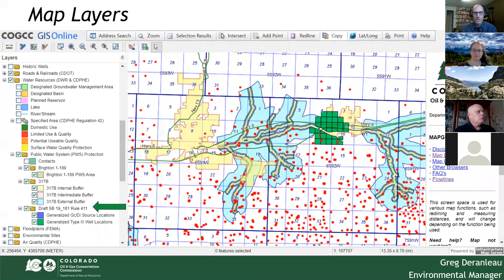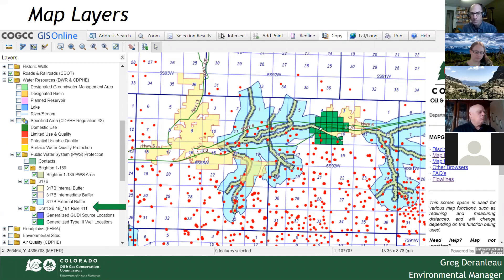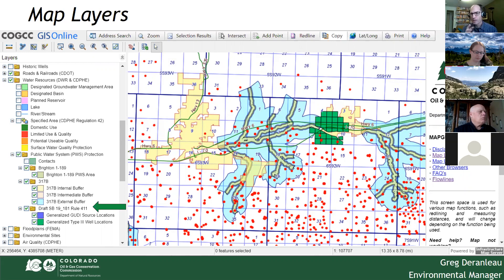Additionally, when you zoom in, the Brighton Commission Order 1-189 layer automatically turns on — obviously that's only in the vicinity of Brighton. The draft SB19-181 Rule 411 layer is now the layer to use for the PWS GUDI wells and Type 3 aquifer wells. This does need to be manually turned on, and when you turn it on you see a polygon consisting of quarter-quarter sections highlighted in the vicinity of each PWS well. These are not designed to be representative of the concentric buffer layers — they are simply designed to give you awareness that there is a PWS well in that area and that you need to do additional research.